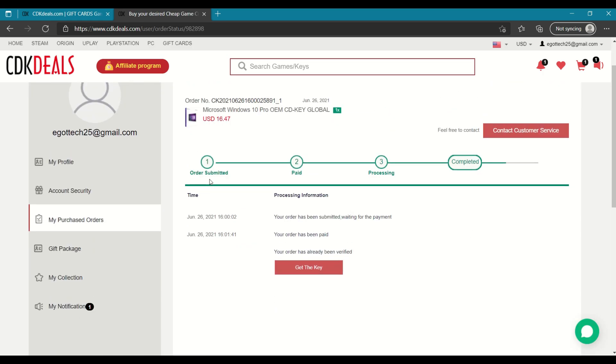So it does tell me order submitted, has been paid, has been processed and is complete. So now you can actually click on this get the key button to get your CD key.